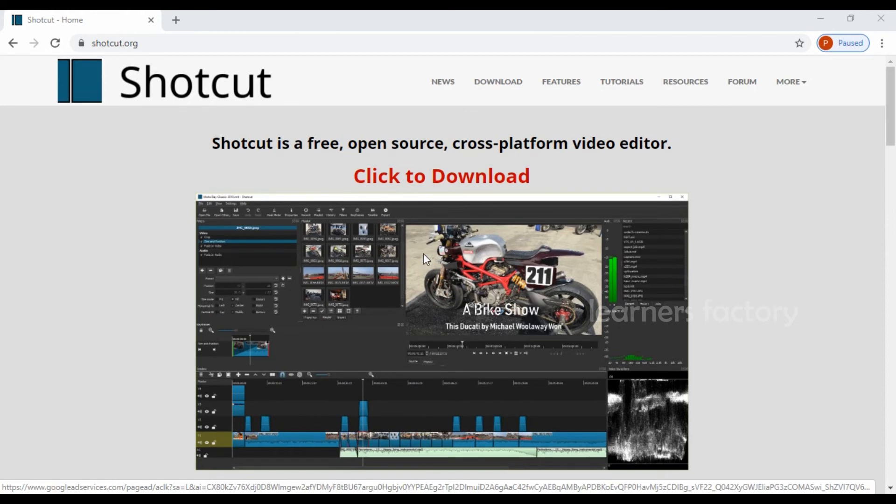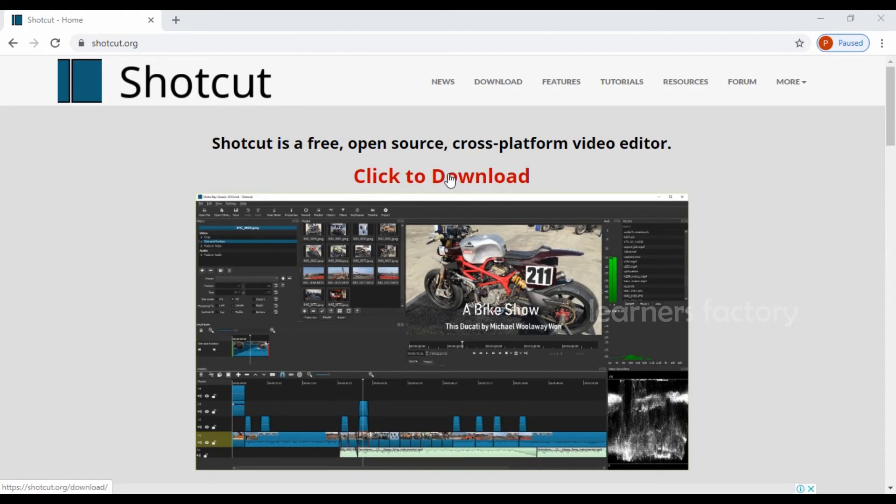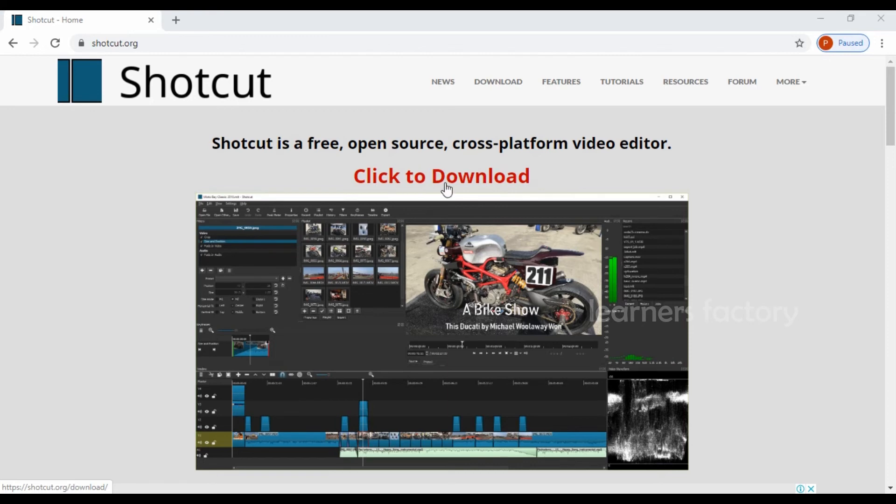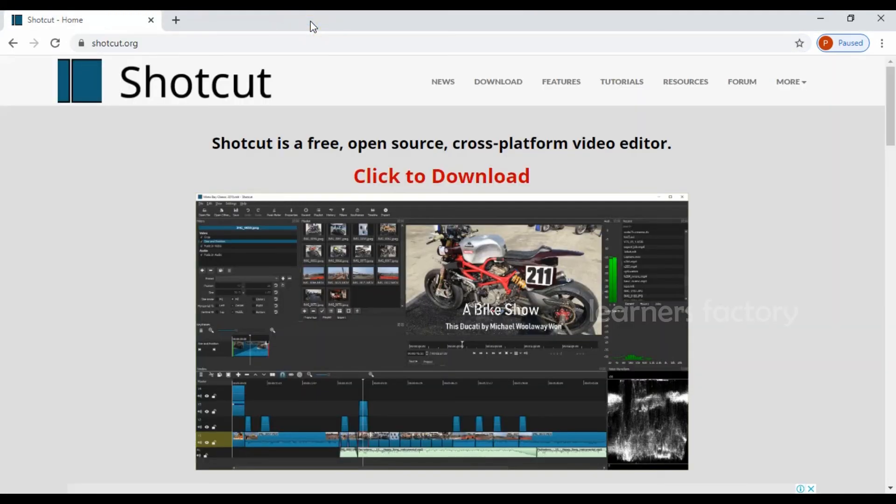So the Shotcut is one of the great tools. If you want to use this Shotcut video editing editor, you can click on this download and use it, install it and use it. So today we learned three video editing software. This is really useful to you.